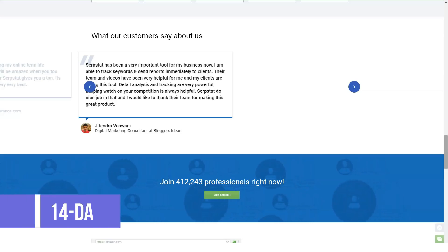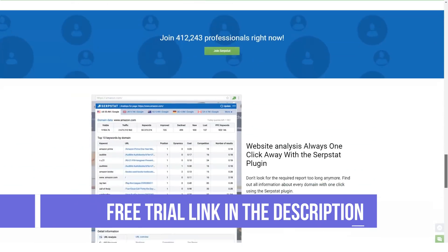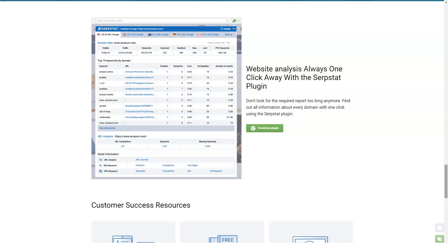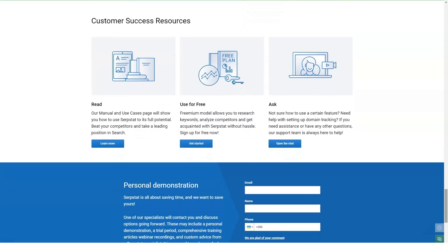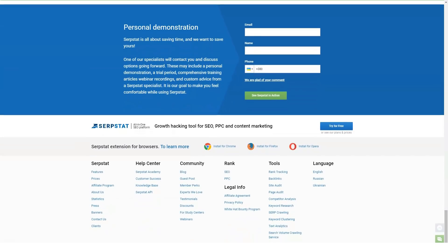Now let's put the tool's features and functionality under the microscope to see whether it's worth investing in. Serpstat features can be divided into six broad categories: website analytics, keyword research, backlink analytics, rank tracker, site audit, and tools. Let's take an in-depth look at each of these categories. First: website analytics.